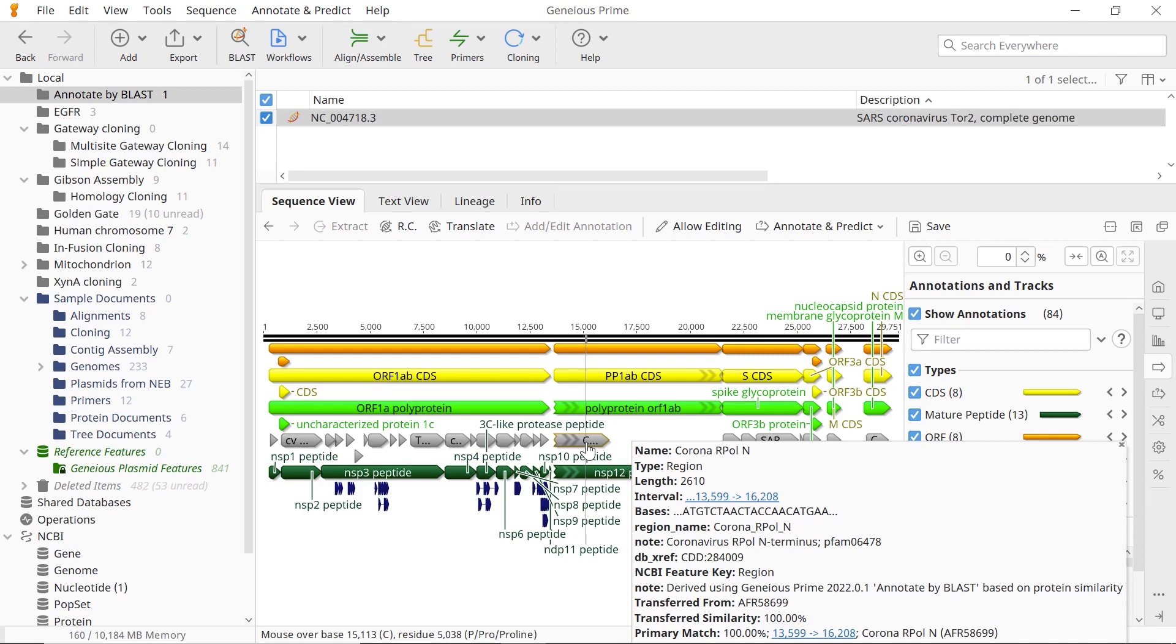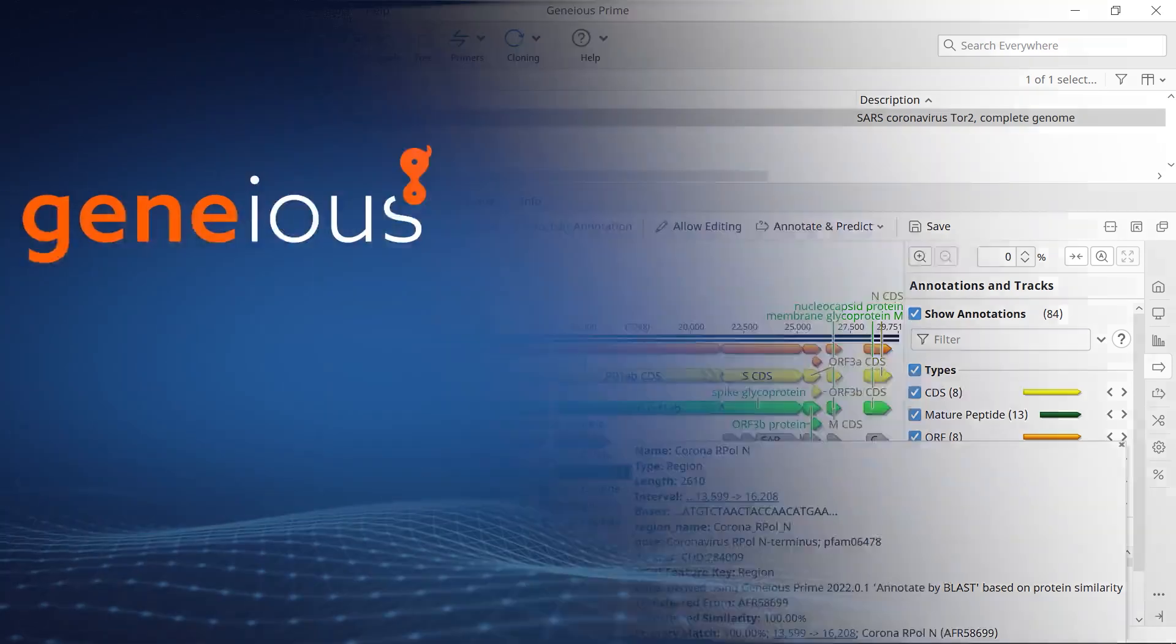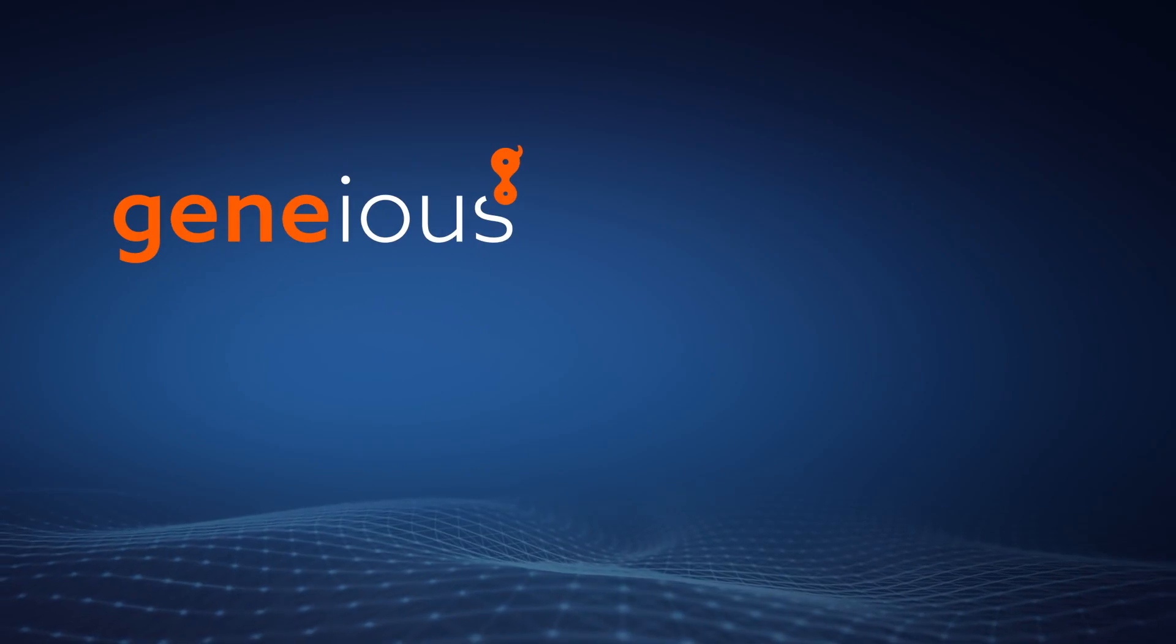One last thing to note is that the larger the BLAST database, the slower the search. So if you have a large number of annotations, use custom BLAST instead, as large searches to NCBI can be extremely slow. And that's how to annotate by BLAST in Genius Prime.